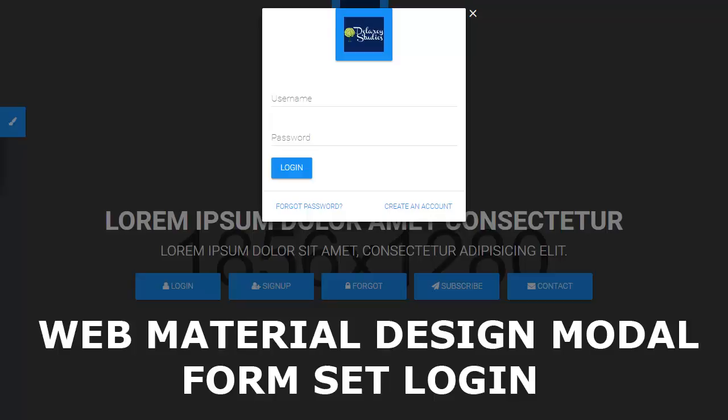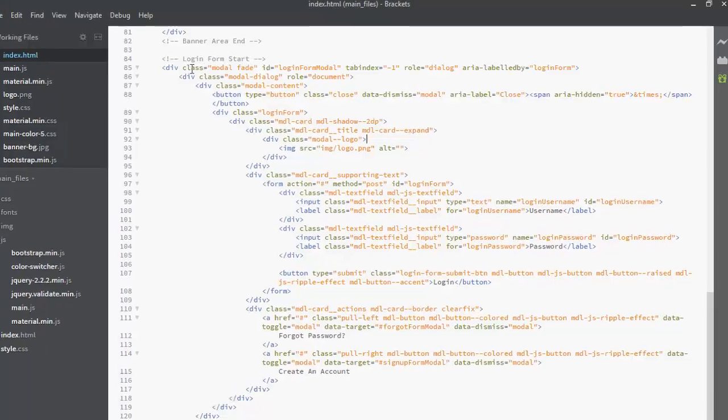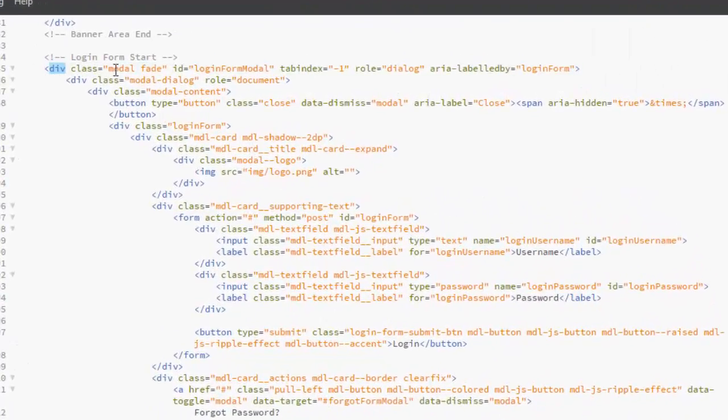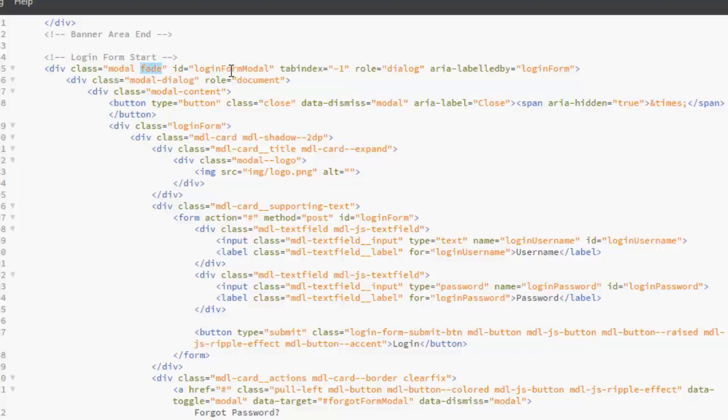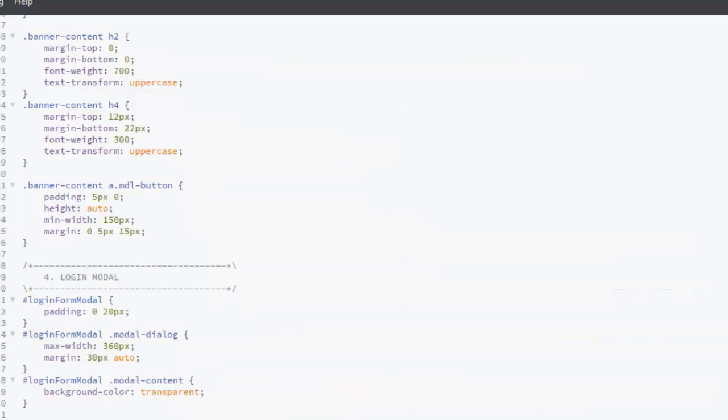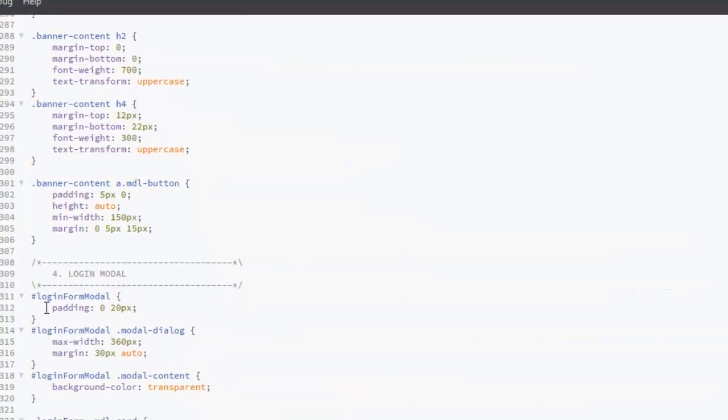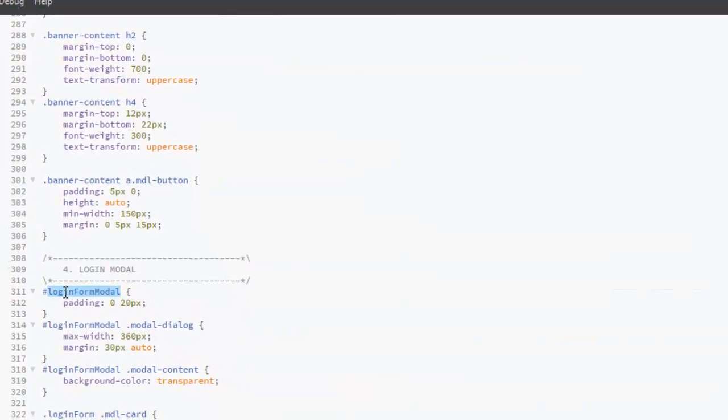Hi guys, you're welcome back. We're still on the material design model forms. This time we'll be looking at the login form. First tag, you can see we have the class model with fade, and we have an ID of login form model, which is actually from the style CSS. The login form model with a padding of zero and 20 pixels top and bottom.